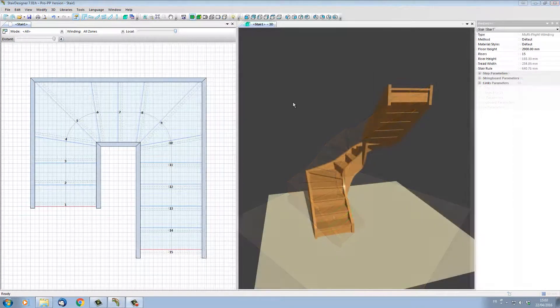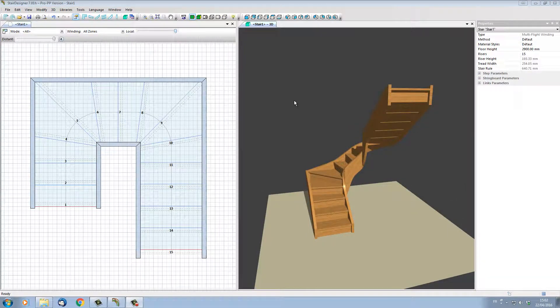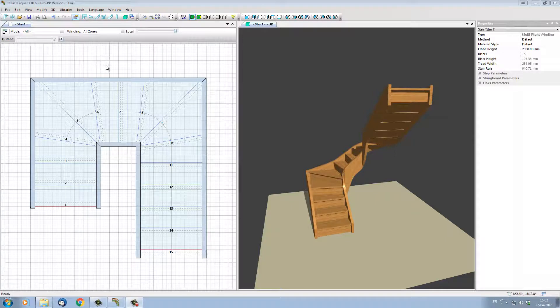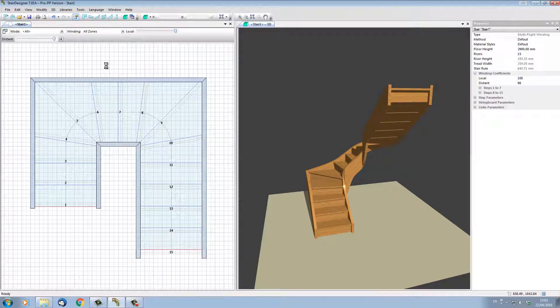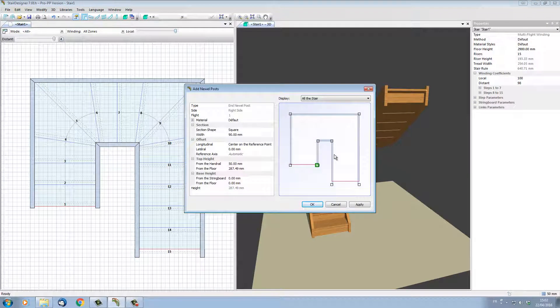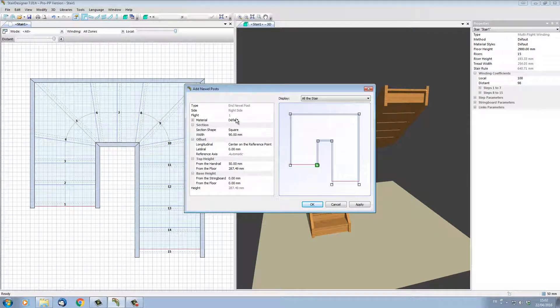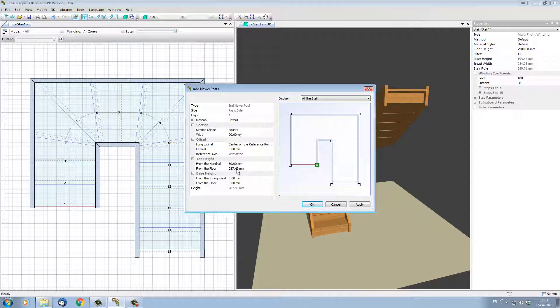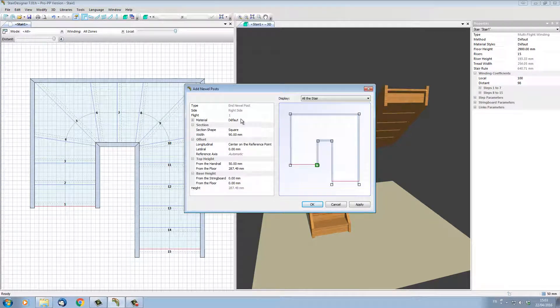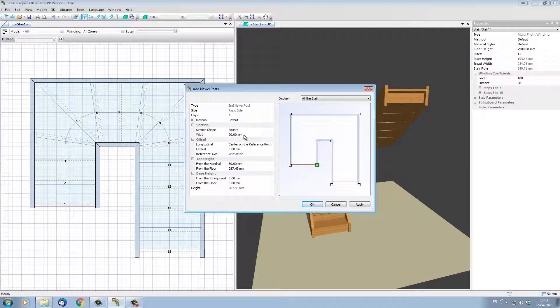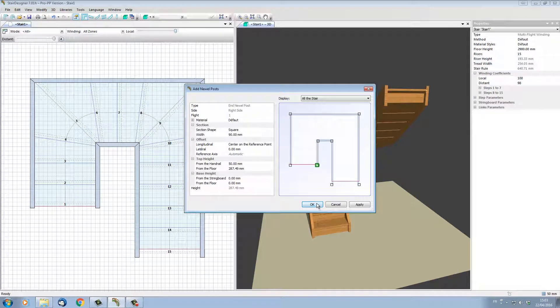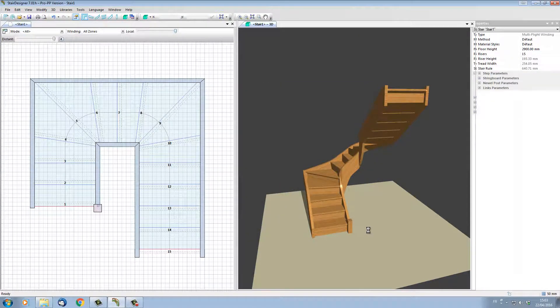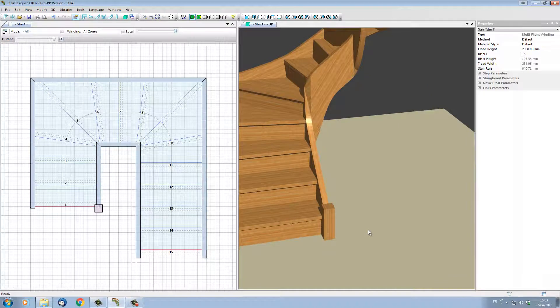Now let's add a few newel posts to our stair. To add newel posts, I do the same as for the string boards. I put the mouse over the 2D plan, right-click, and choose 'Add Newel Post.' I'm going to select the position of the newel post that I want to add, and StairDesigner will show the default parameters for the newel post, which I can now change if I need to. For the time being, let's just accept the default parameters and place a square 90 by 90 newel post at the start of our stair. We can see that StairDesigner has drawn the newel post in 2D and in 3D.